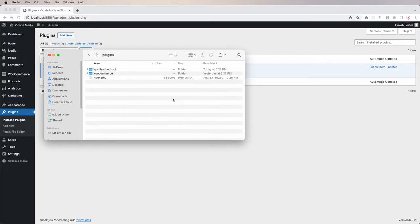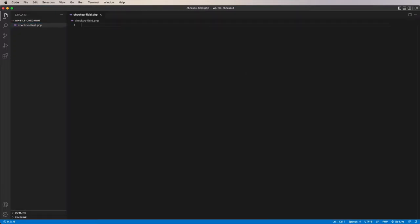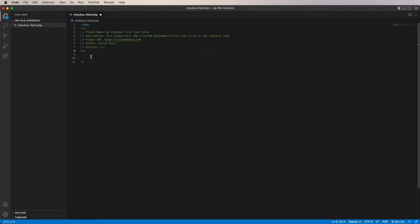In this folder I opened VS Code. So I'm going to create a file called 'checkout-field.php' — this is going to be the main file. I'm going to paste here a comment with a few lines. This is a very important comment because WordPress reads these comments and this is how WordPress knows which file is the main file from our plugin.